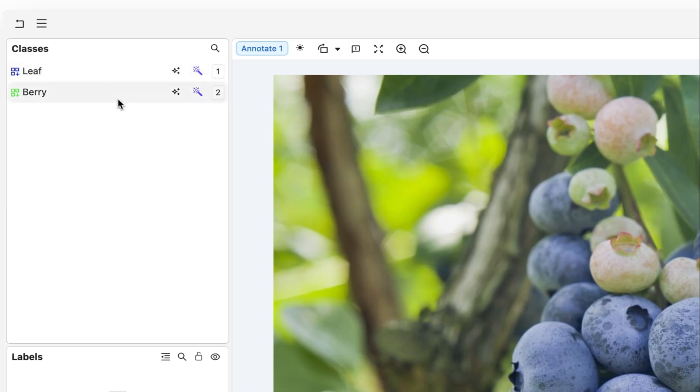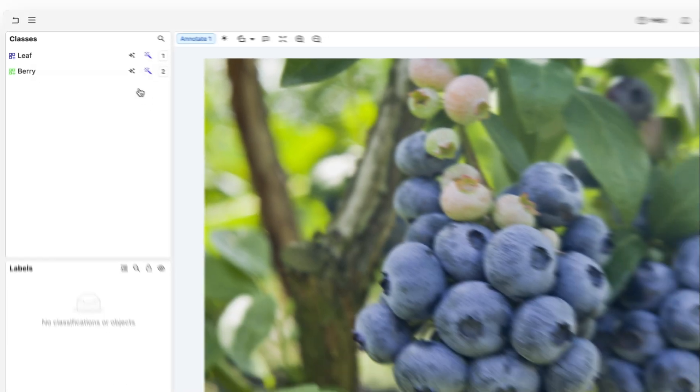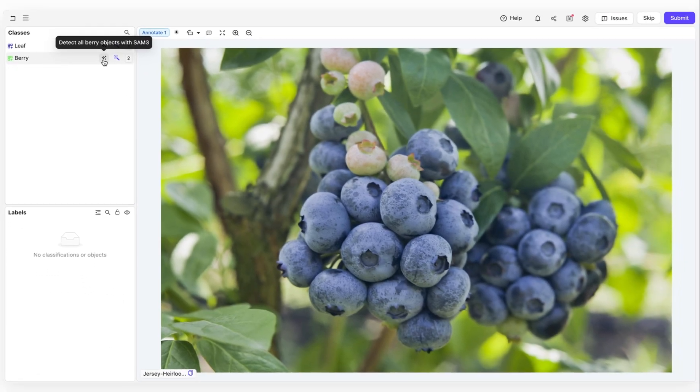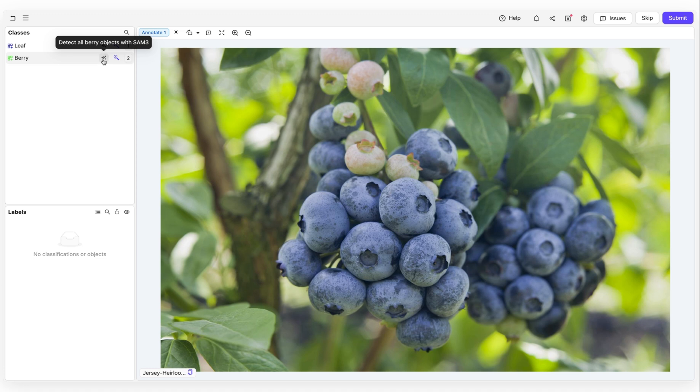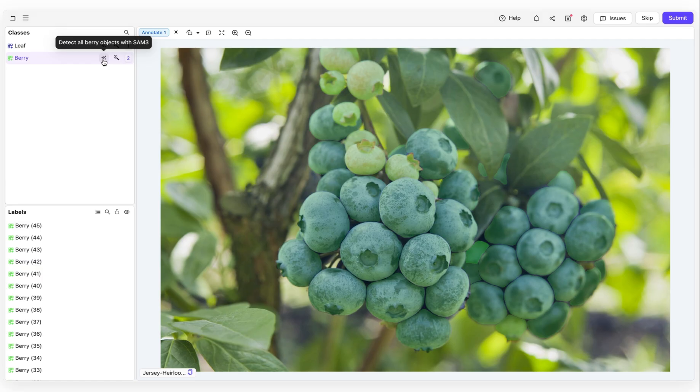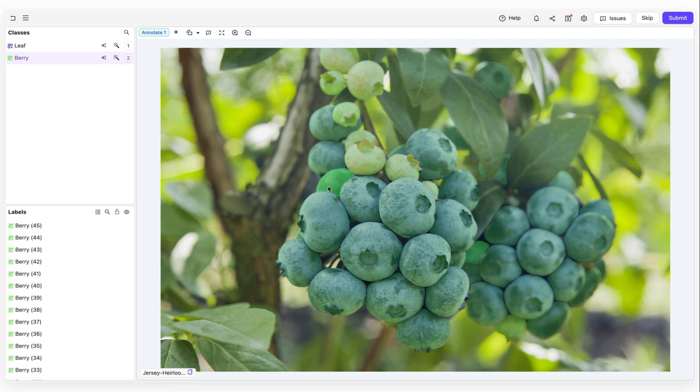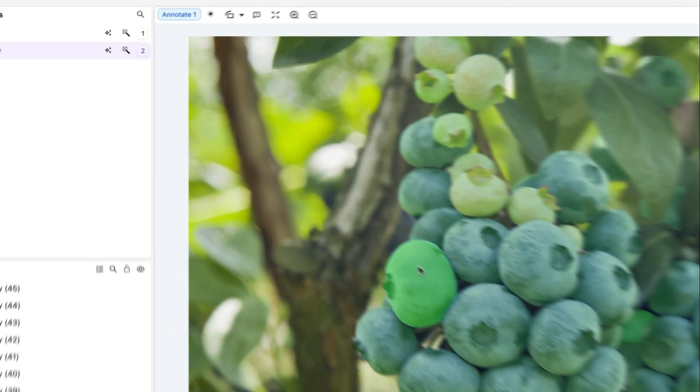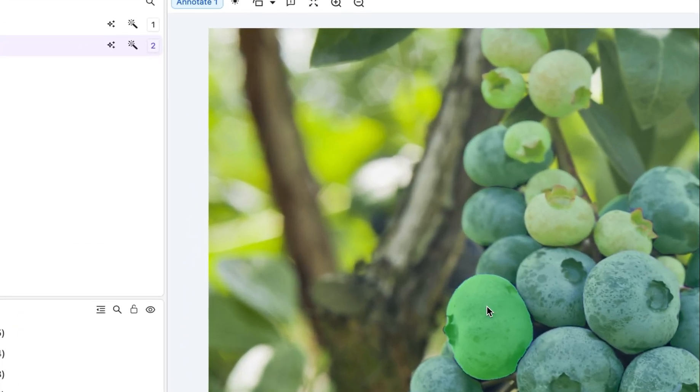You can see on the left we have a list of classes. Typically when we set up these data enrichment projects, we have an idea of what we want to capture. We've brought in this new SAM3 button, which speeds up the typing process. Because we already know what we want to label, we can pick this up from the class name and feed it directly into SAM3.